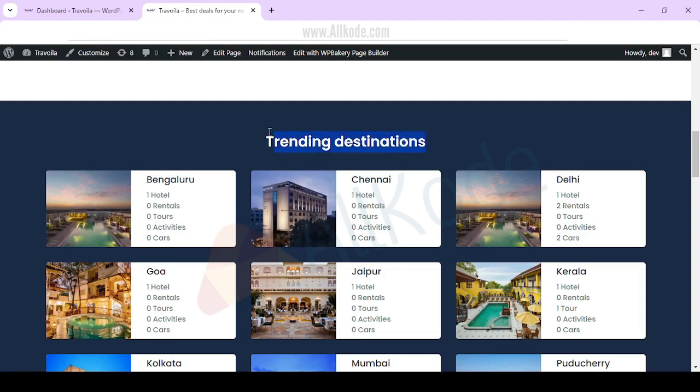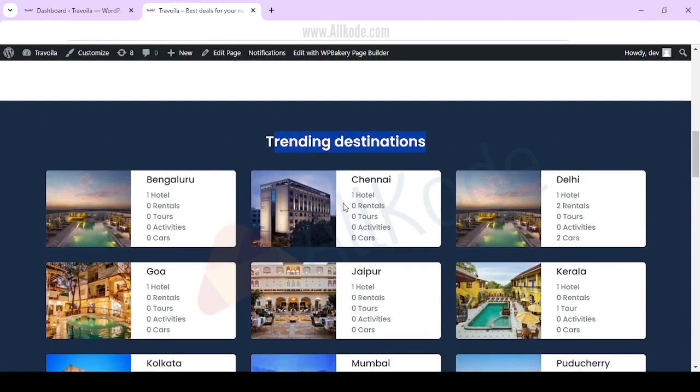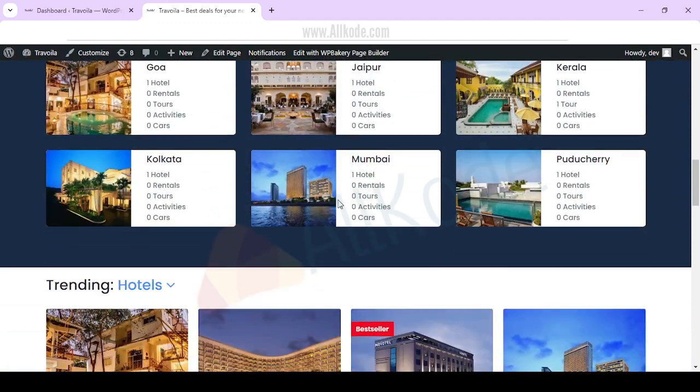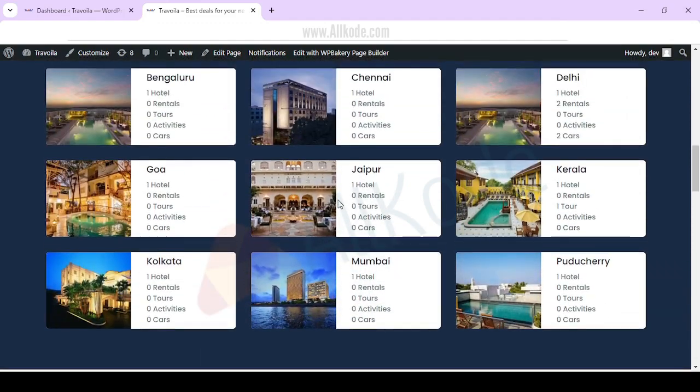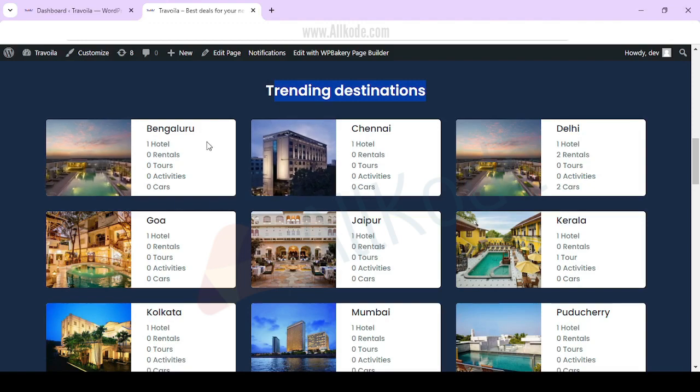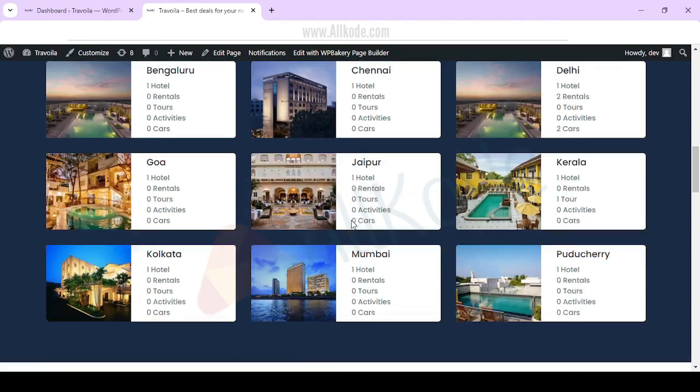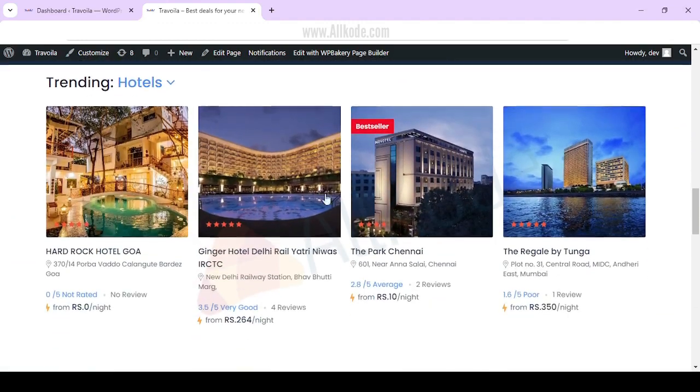Here we have some trending destinations. This is demo content. You can set it up according to your needs. Here we have Bangalore, Chennai, Delhi.